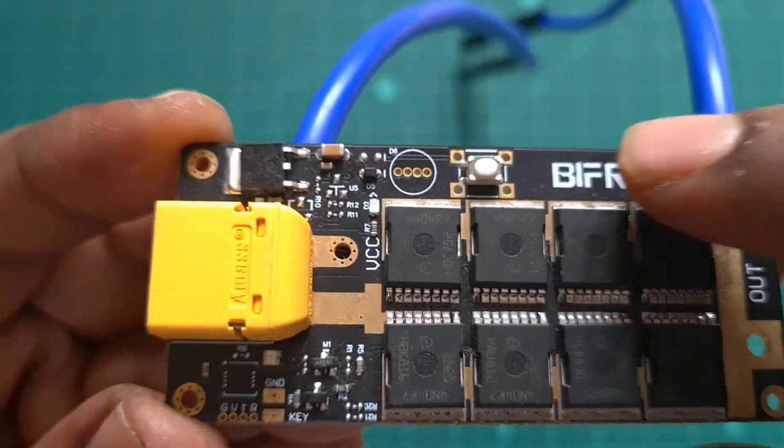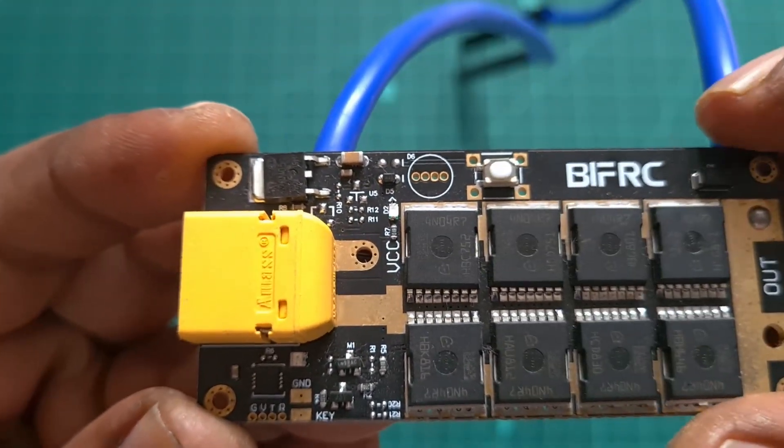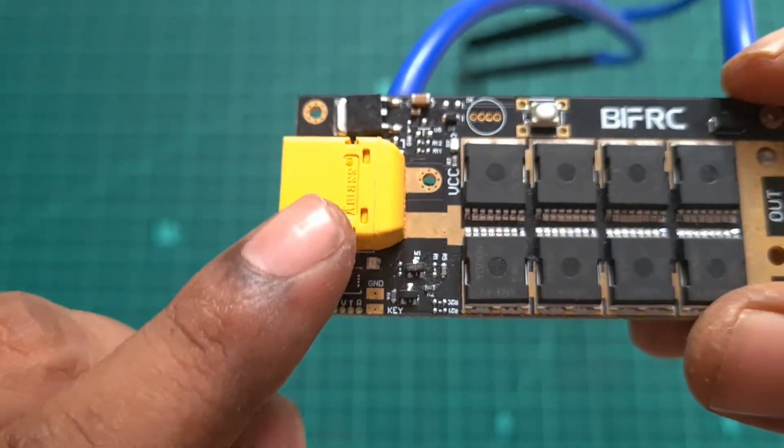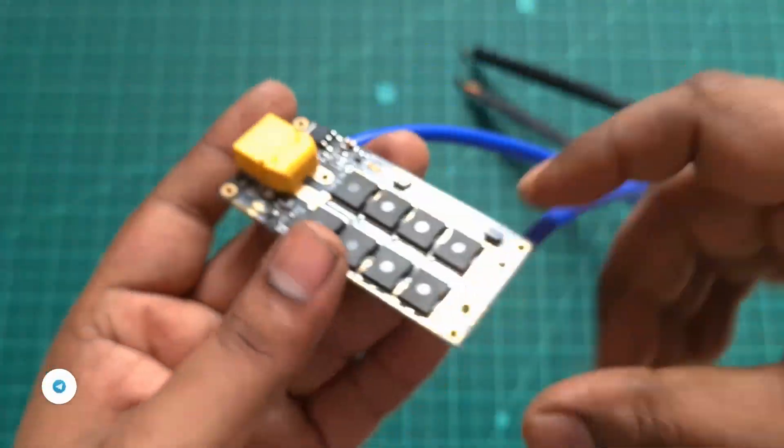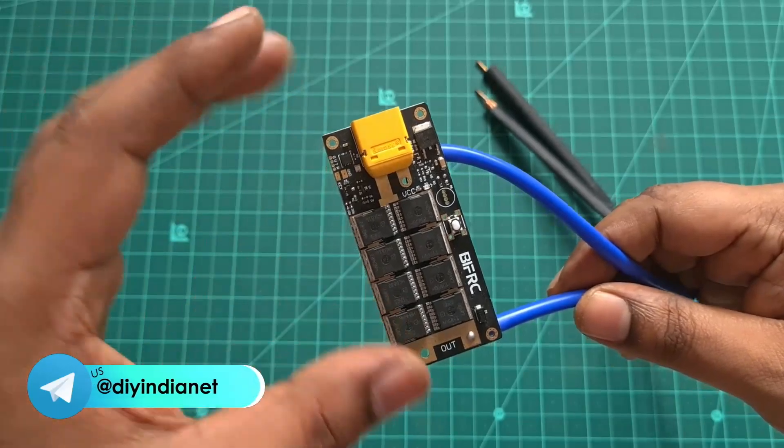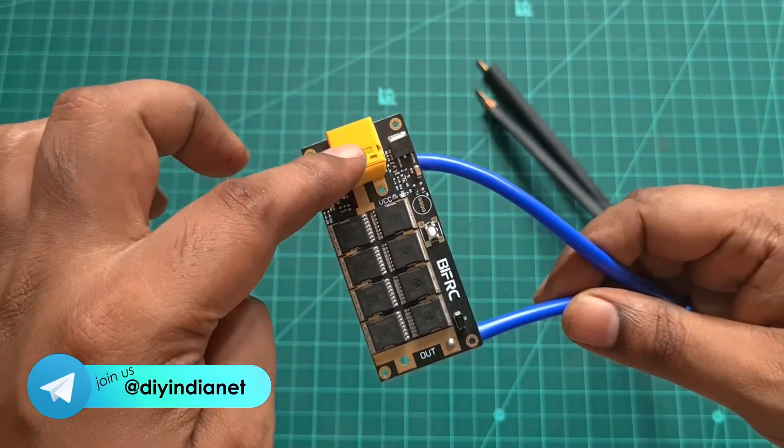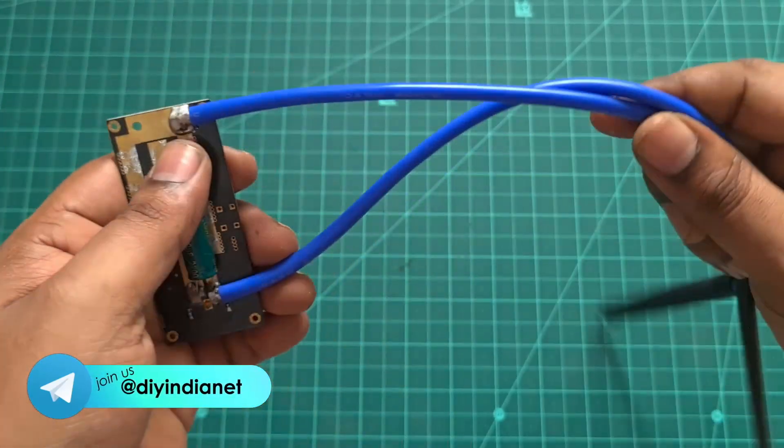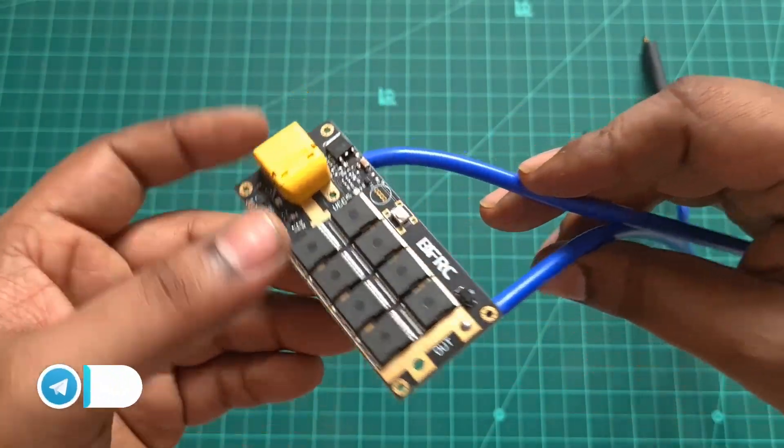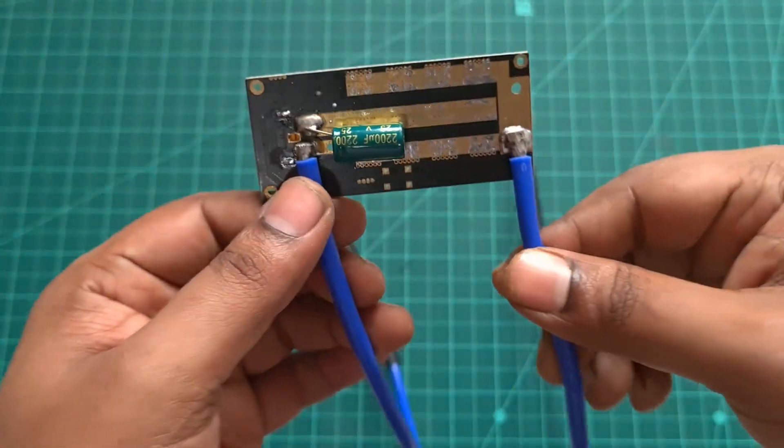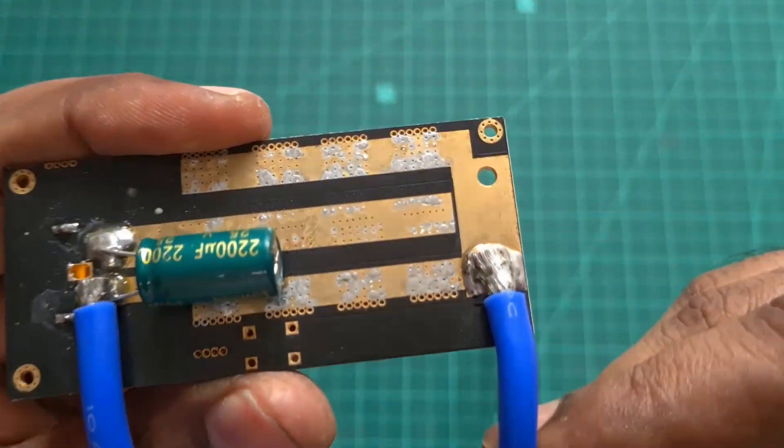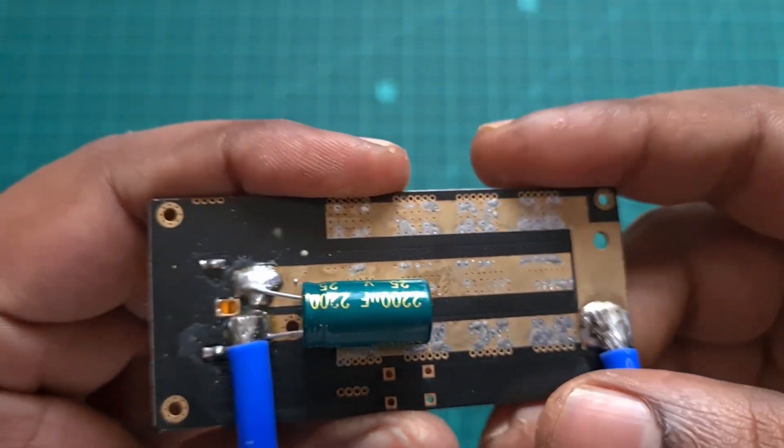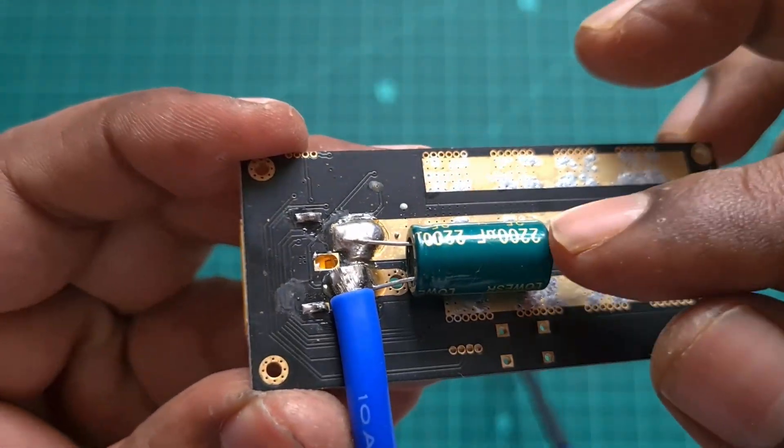On the top you have the branding, that's the BIFRC. You have a small button along with an LED indicator. It takes input from the XT60 connector, so this is actually a board type spot welder where you have to solder the leads. You get the leads and the XT60 connector separately.